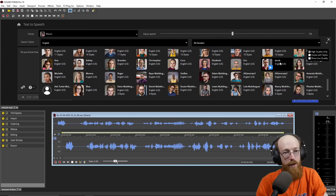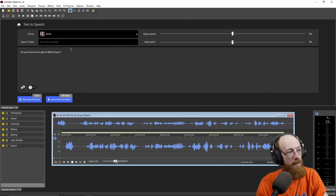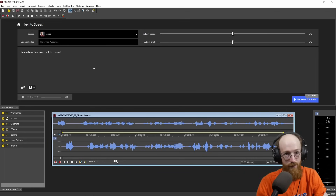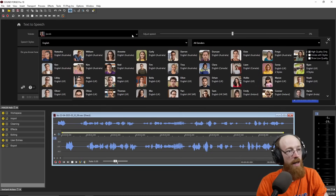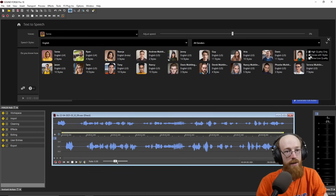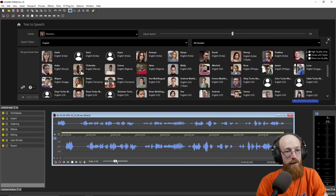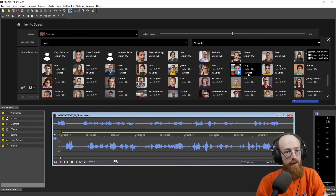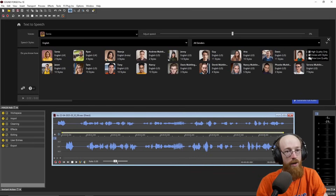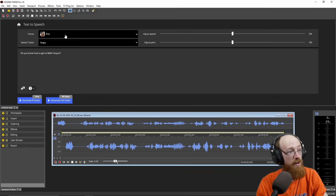Let's go over to some of the US ones. This is Jacob, a US model: "Do you know how to get to Bells Canyon?" And let's go for something with multiple styles. It does say here you could see like 10 styles, but that's a lot to go through. So we could go for one with styles. Wow, this one has 16 styles — holy cow! Let's go for that one.